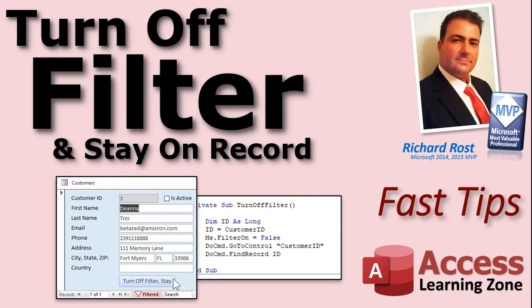Welcome to another Fast Tips video brought to you by AccessLearningZone.com. I am your instructor, Richard Rost. In this video, I'm going to show you how to turn off the filter on a form but stay on that record.